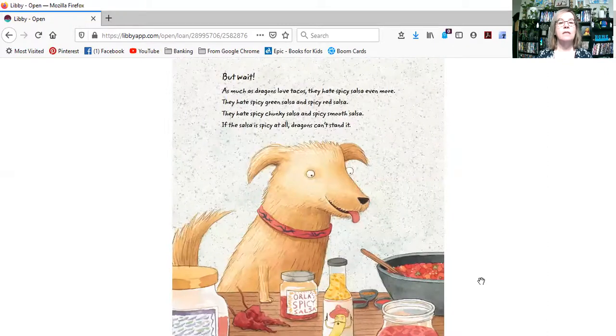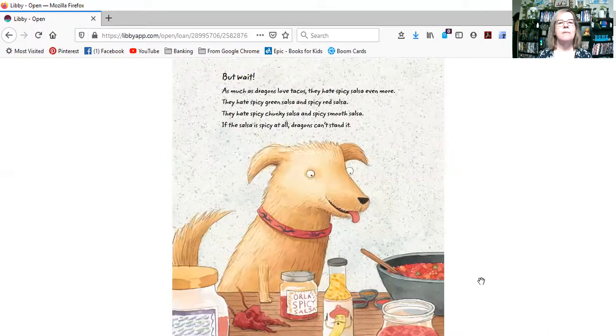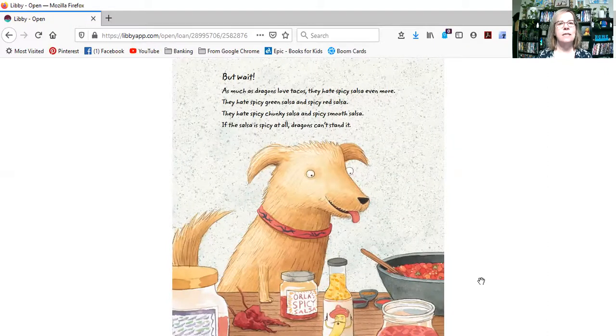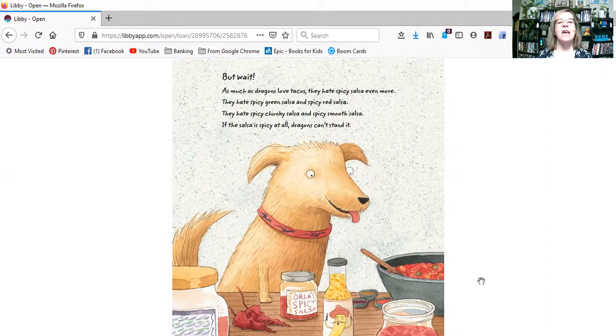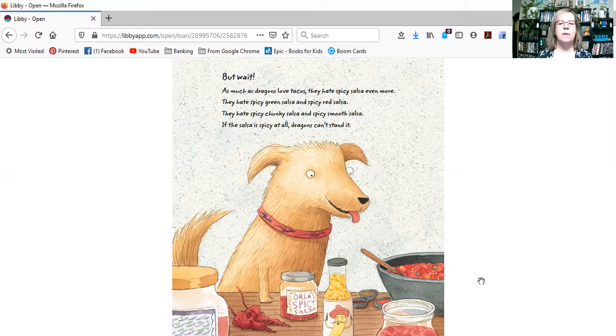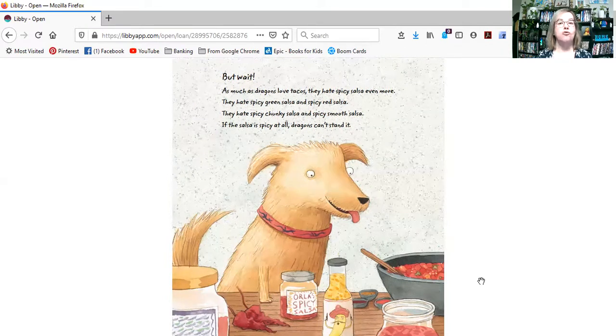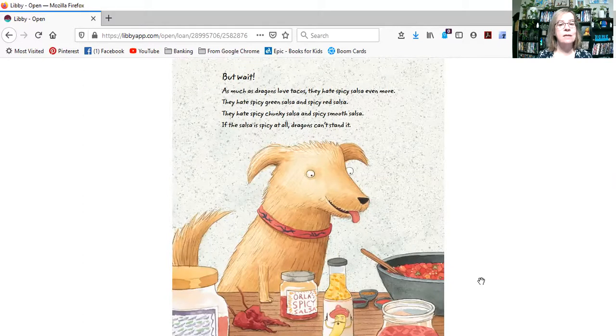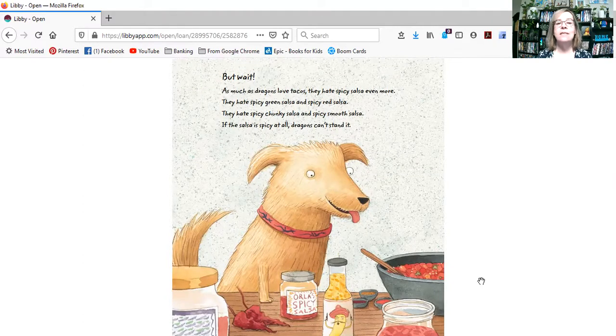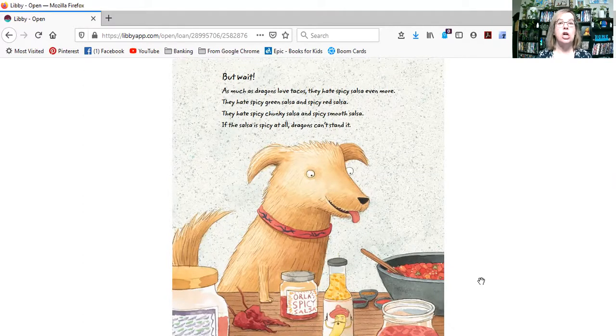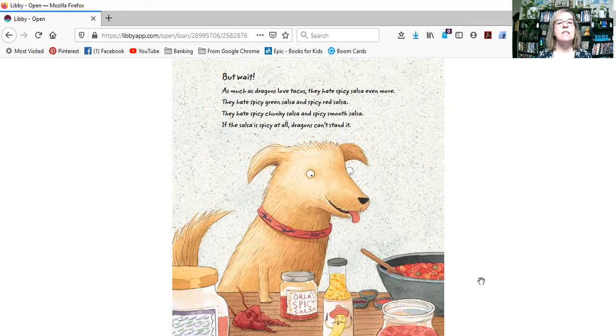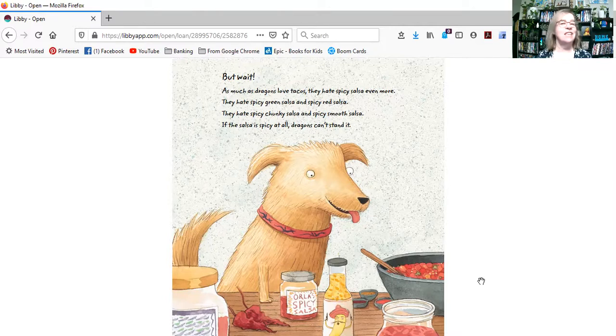But wait, as much as dragons love tacos, they hate spicy salsa even more. They hate spicy green salsa and spicy red salsa. They hate spicy chunky salsa and spicy smooth salsa. If the salsa is spicy at all, dragons can't stand it.